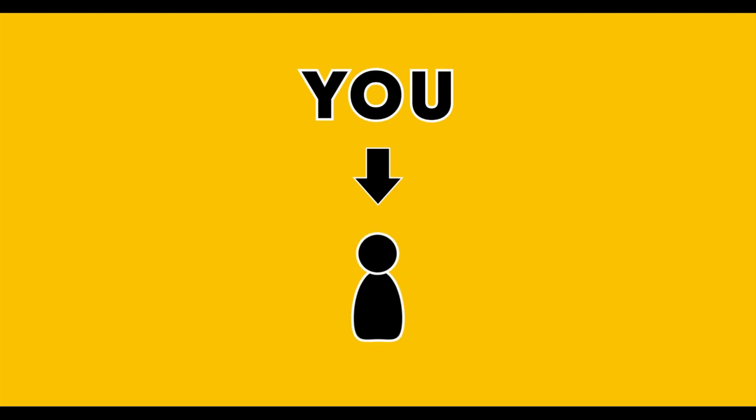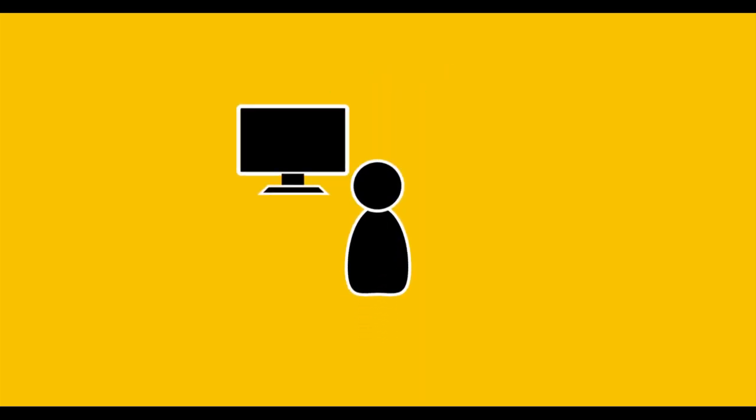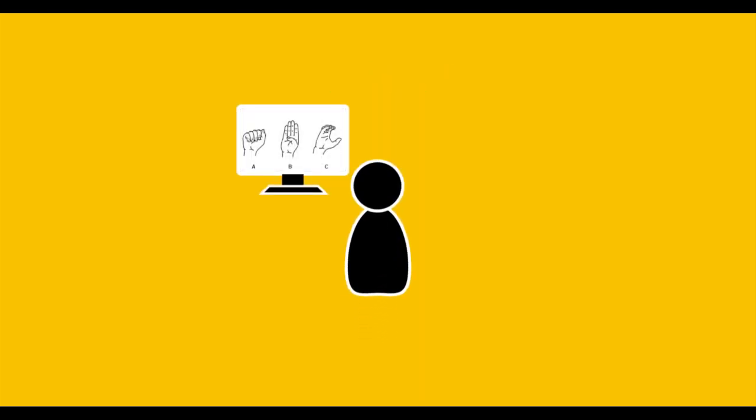Imagine you wanted to learn the finger alphabet. The first thing you'd probably do is look up some pictures on the internet of the finger alphabet and try to replicate them on your own.